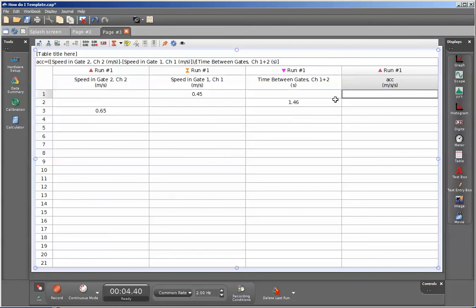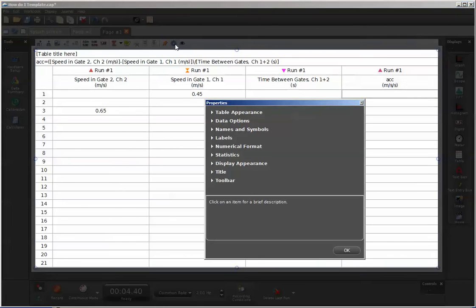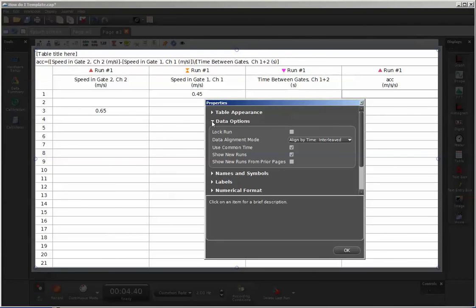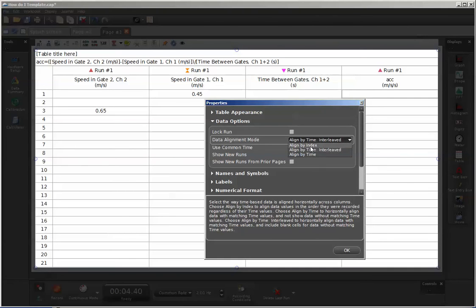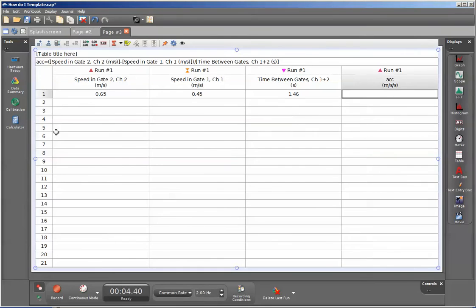You'll notice something curious. Because these two speeds occurred at two different points on this table, the calculation was not performed. We can also change the alignment of the values within this table by going into the settings for the table and changing the data options. Instead of having the data alignment mode be aligned by time, we can have it aligned by index. This now puts all the values under a single line, but again the calculation is not performed.